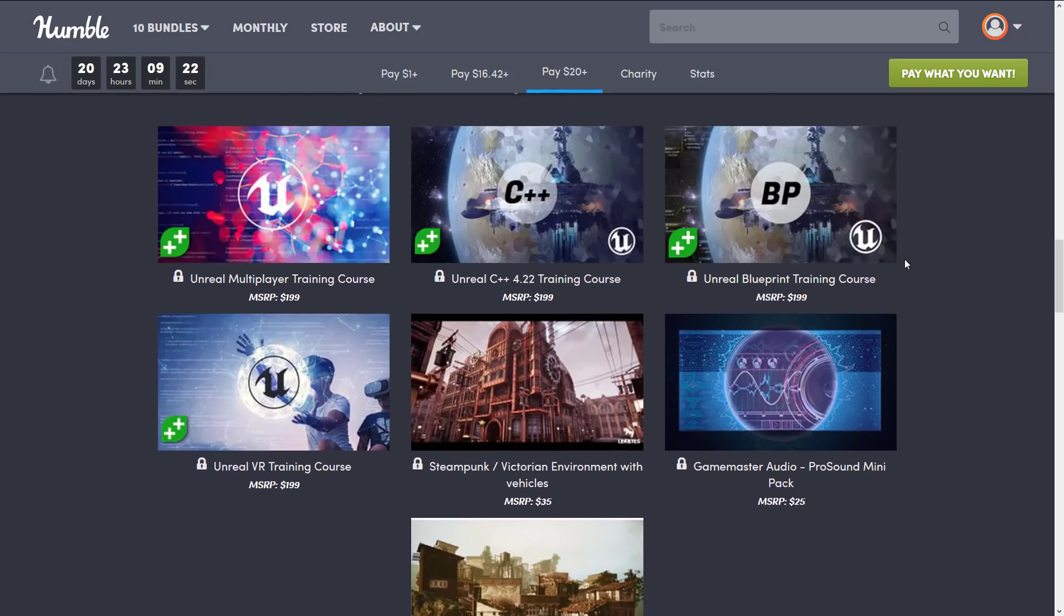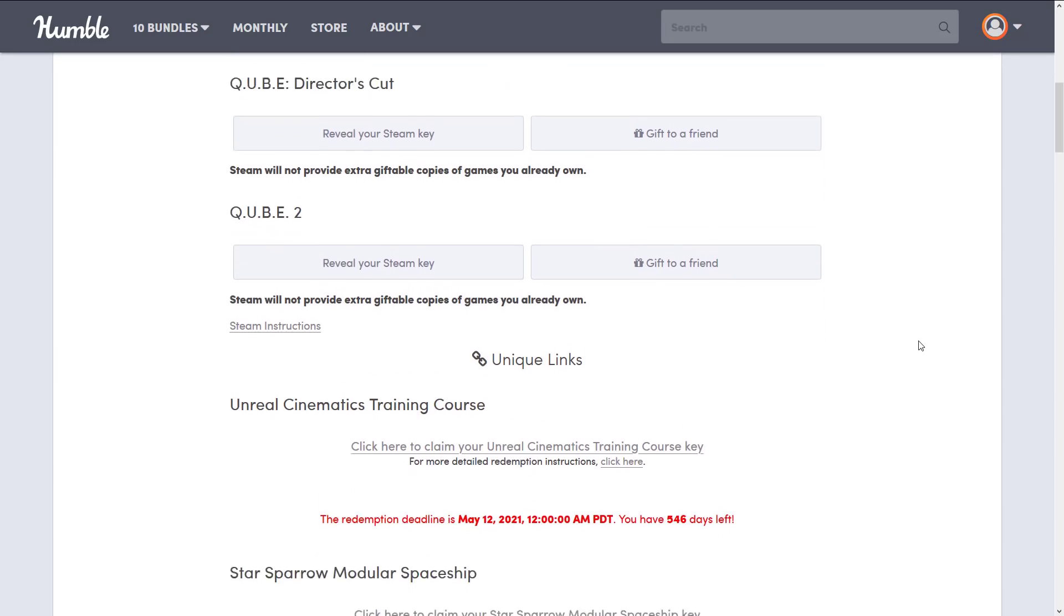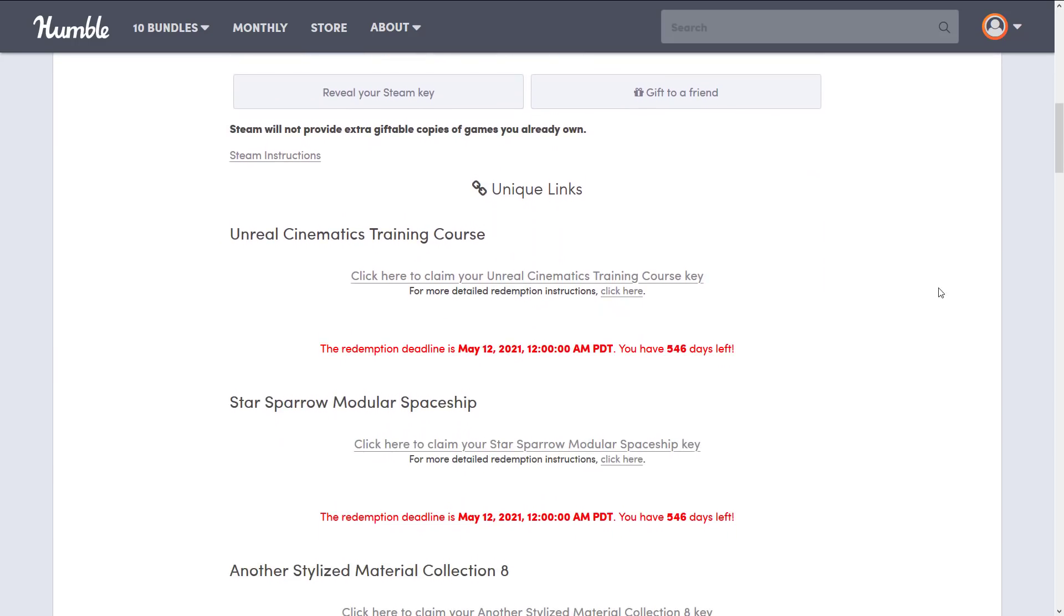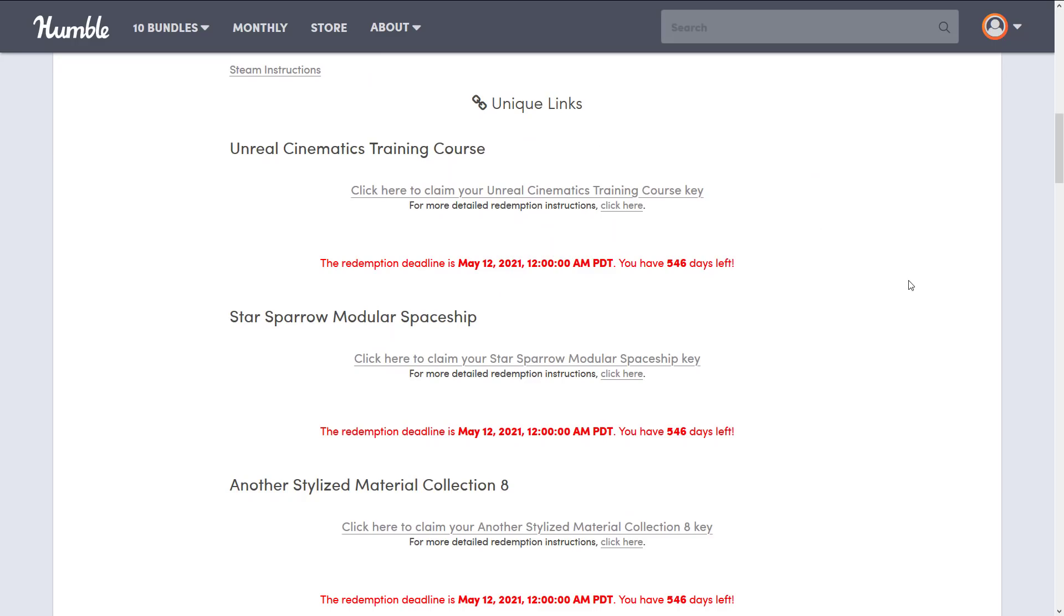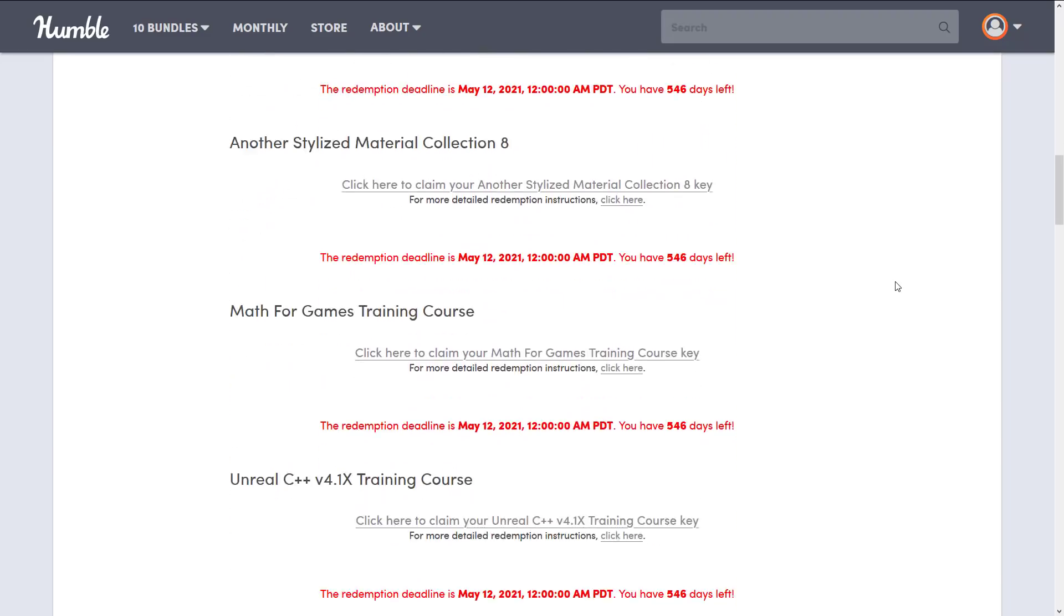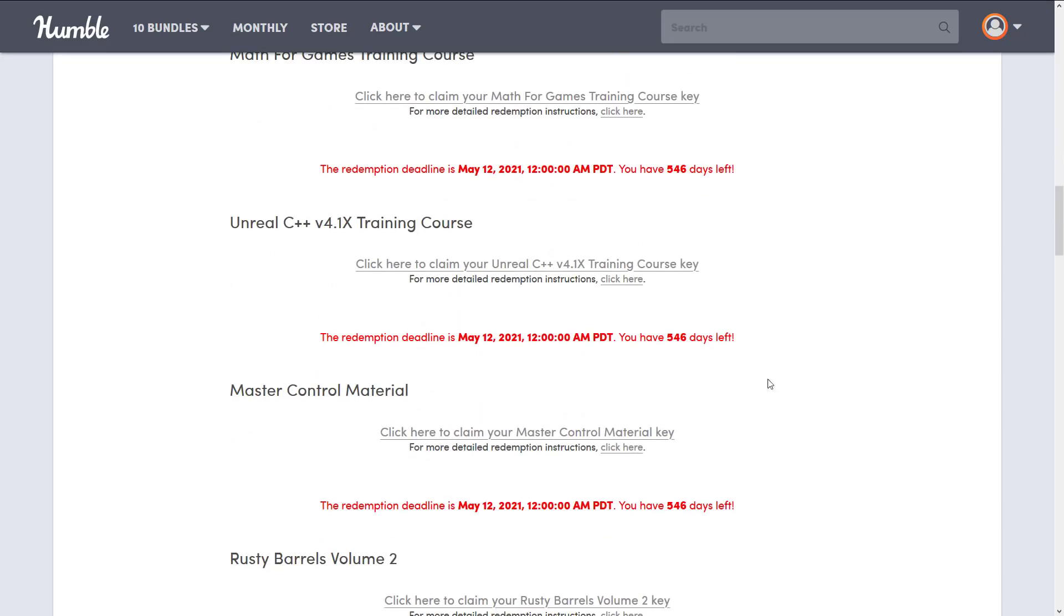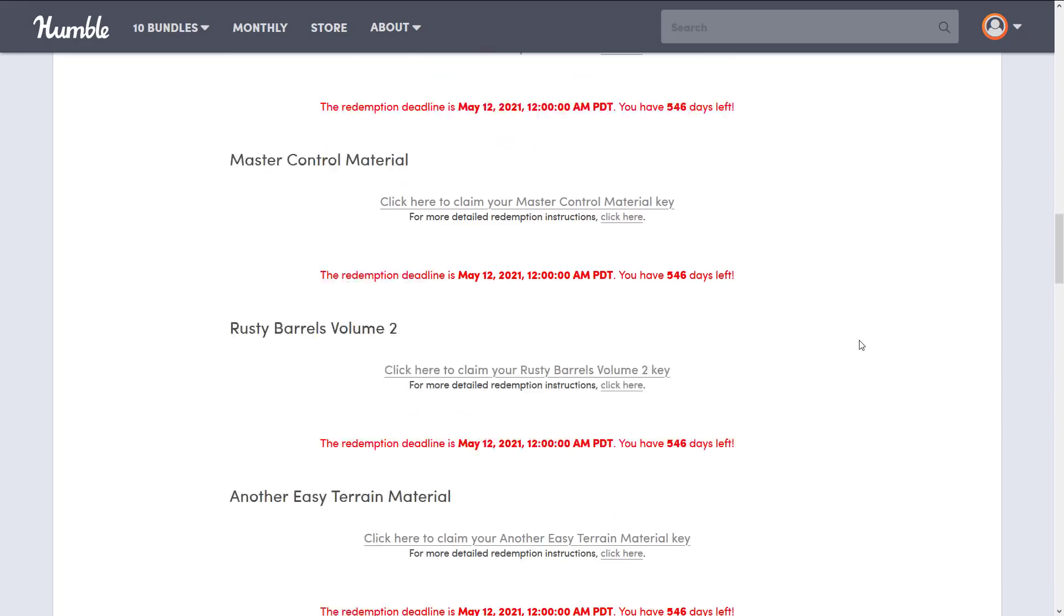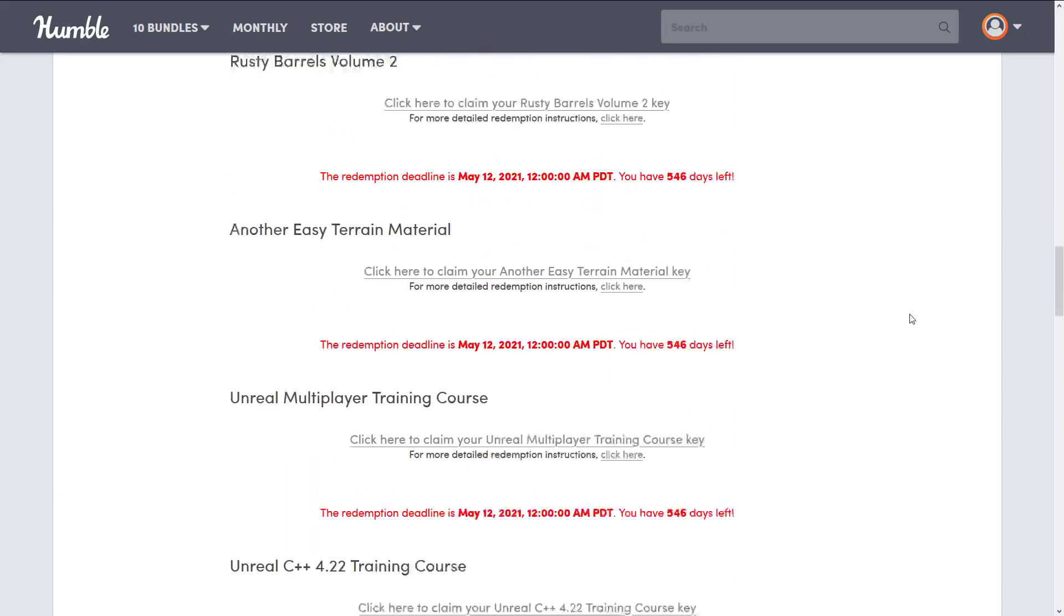So in terms of what you get when you buy it, you get this. So you get Steam keys. So the two games, Cube and Cube 2, you can redeem those on Steam. They're keys you get right here. Then you just basically go over to Steam and say add a key or add some software, have a key, put in your key, and then it is added to your library. And then otherwise, you get all of the rest of the stuff as unique links. So this is all of the gamedev.tv redemption stuff. You have until May the 12th, 2021 to redeem or 546 days. After that, it is yours forever.